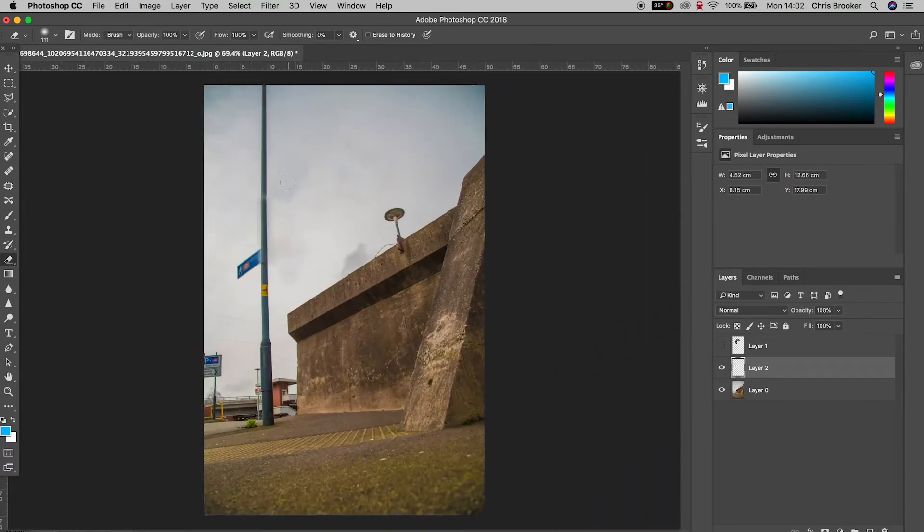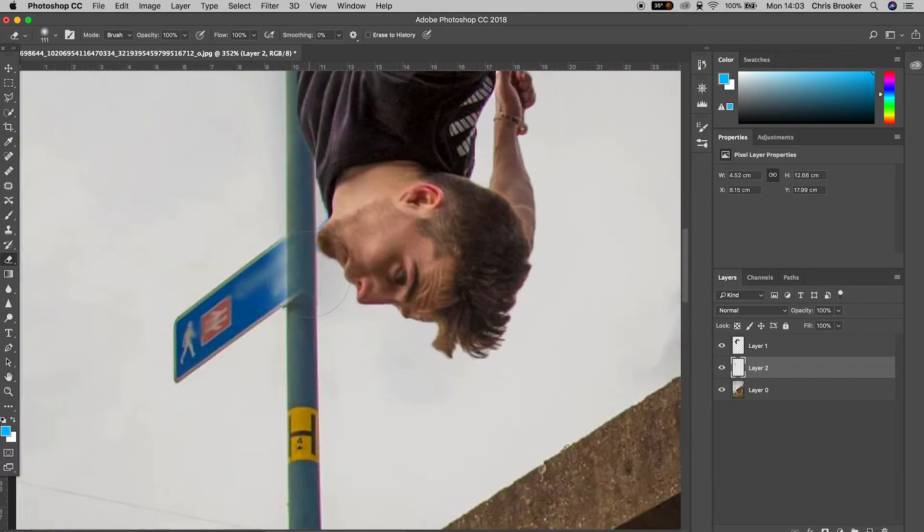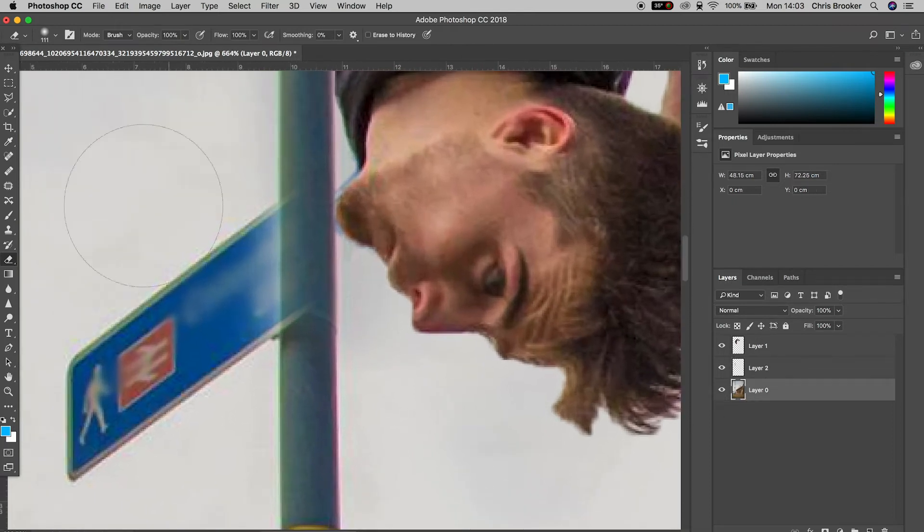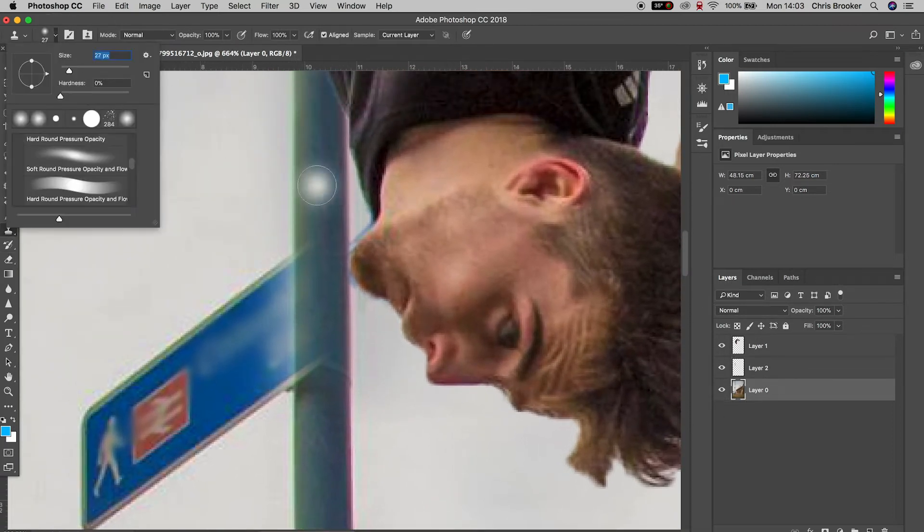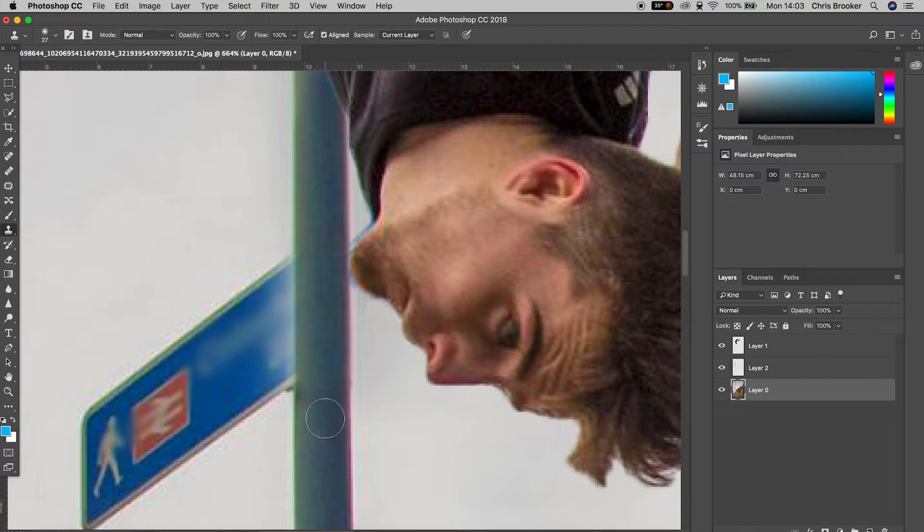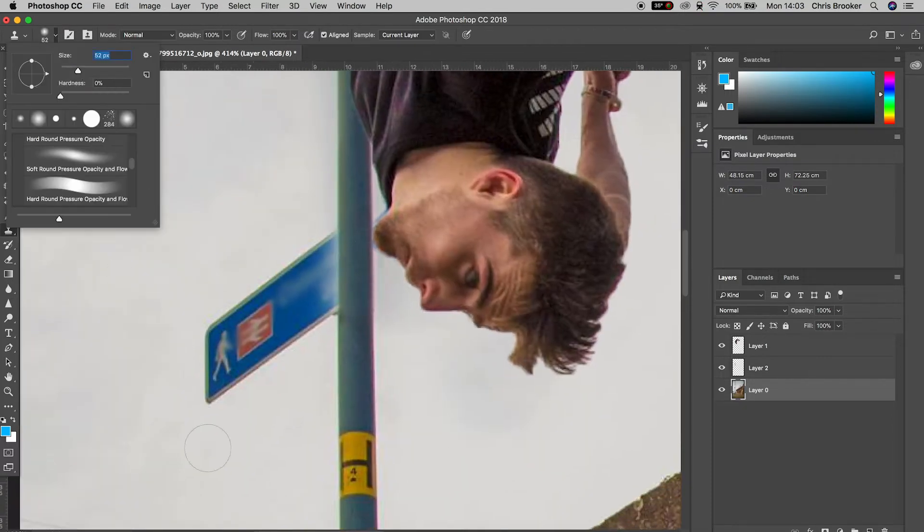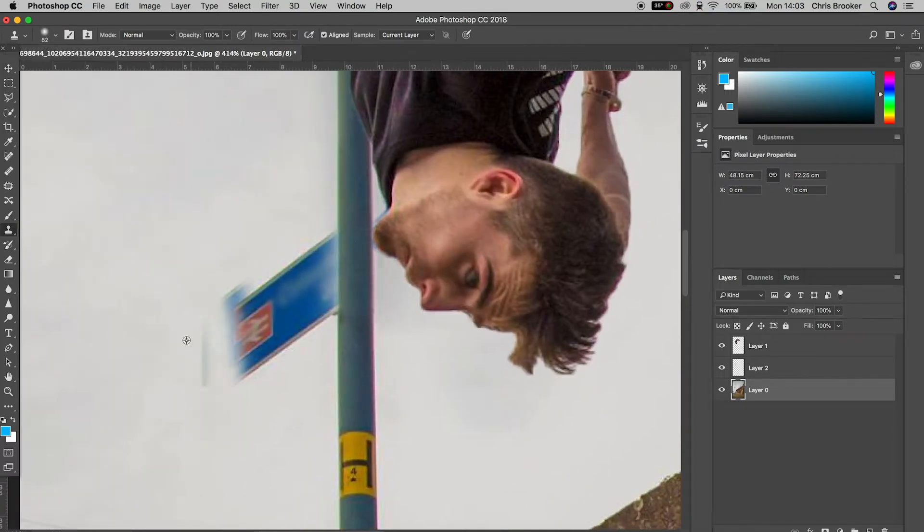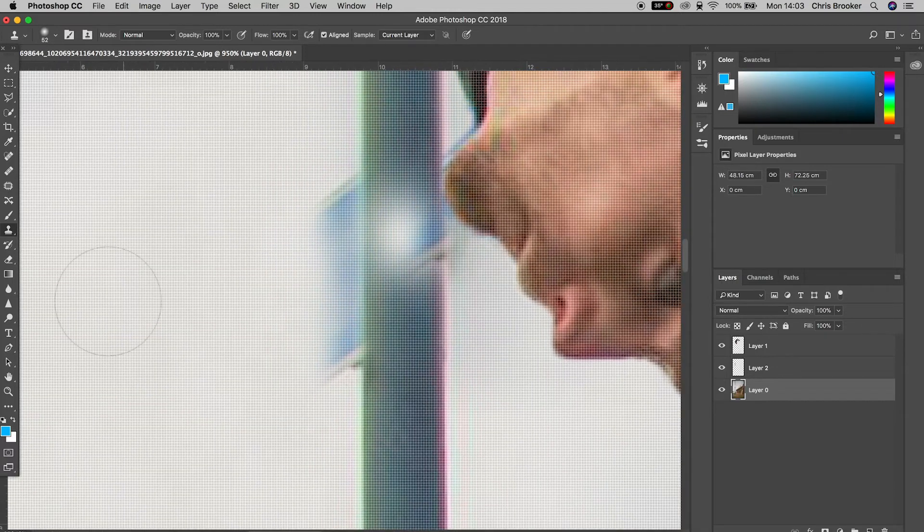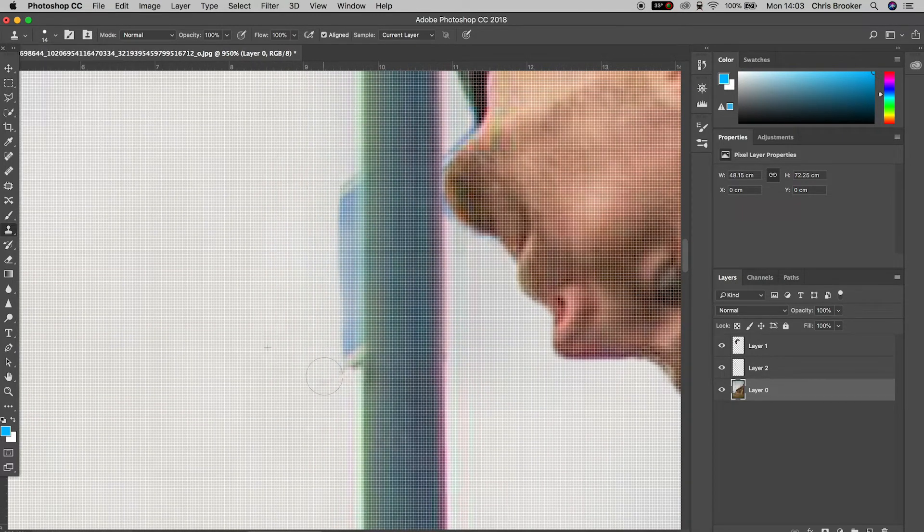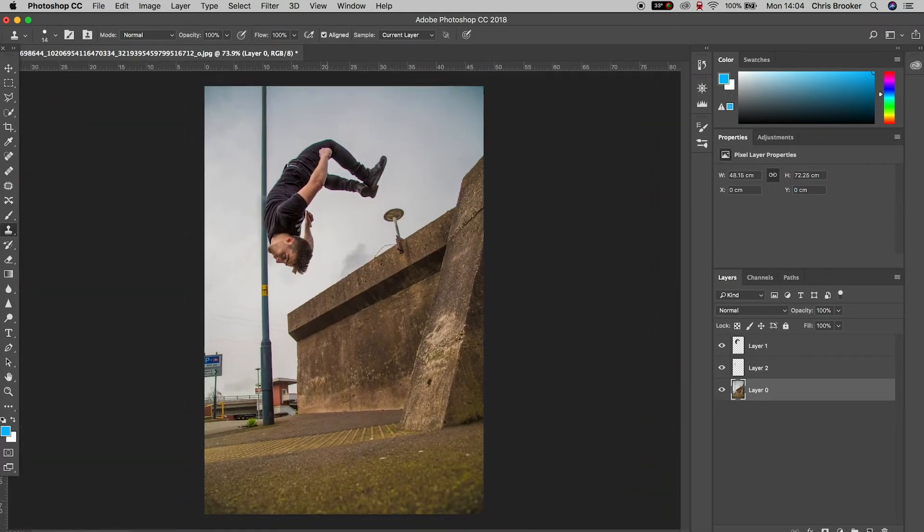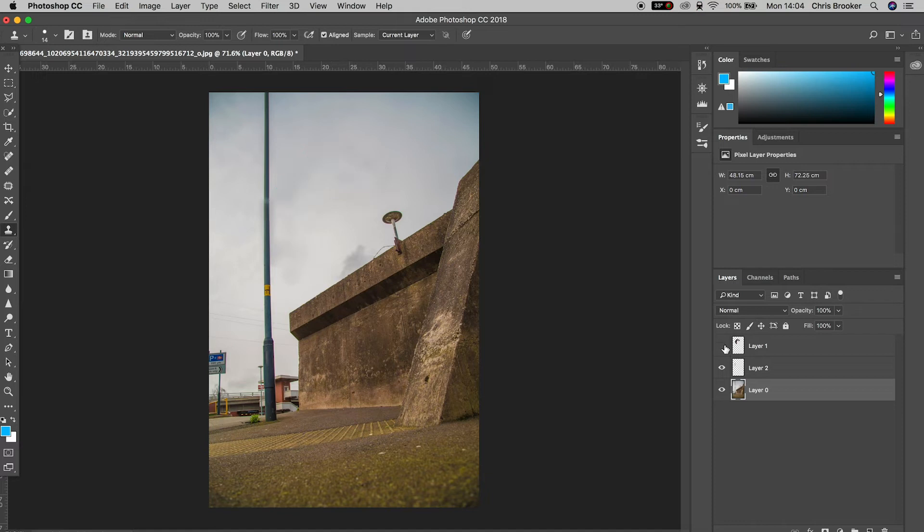So we'll go back into the clone stamp tool, reduce the size of the clone stamp tool and we're going to copy the sky and paste that over the sign. Now obviously you won't have the exact same photo, but if there is something in your background that has distorted, you can use the process of using the clone stamp tool and copying and pasting elements within the photo to try and recreate a really clean background.